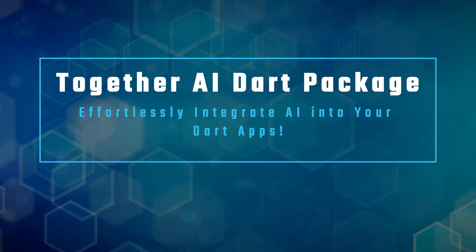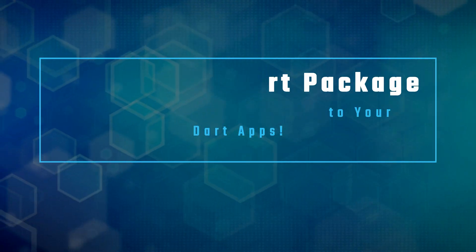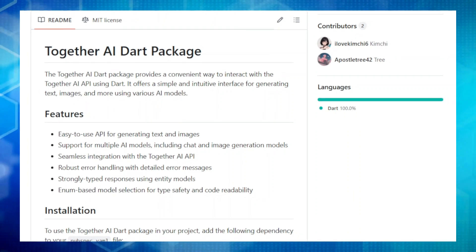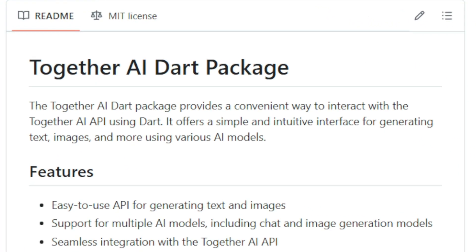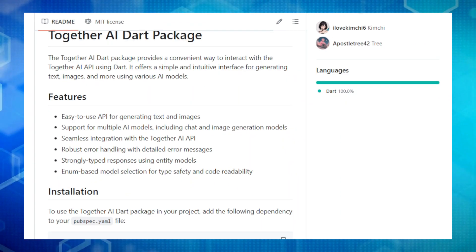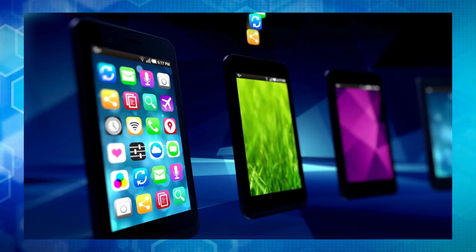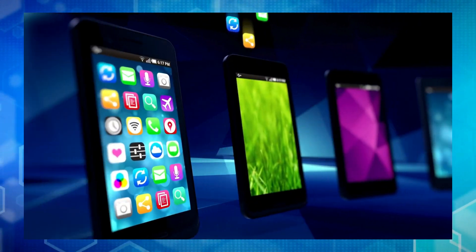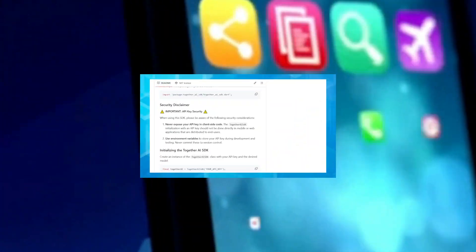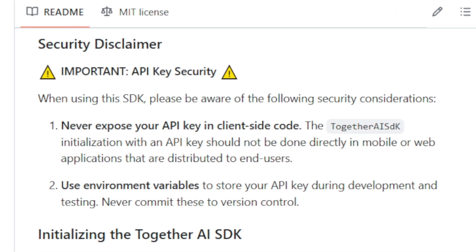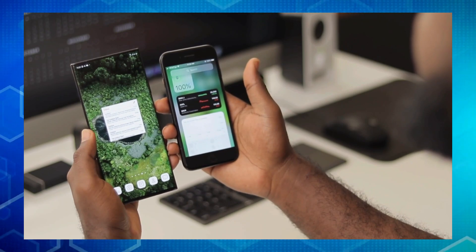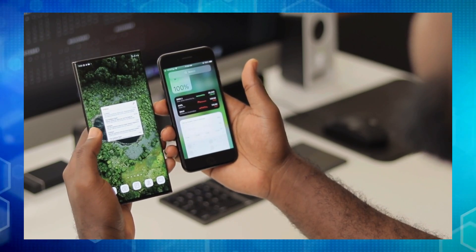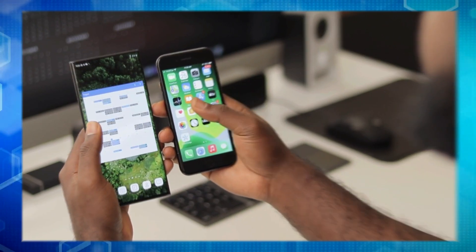Project number nine, Together AI Dart Package, effortlessly integrate AI into your Dart apps. Hey friends, are you a Dart developer looking to add some powerful AI features to your projects? Well, say hello to the Together AI Dart Package. This fantastic SDK lets you easily tap into the amazing capabilities of the Together AI API. Think of it as a bridge connecting your Dart code to a world of AI magic. With this package, you can seamlessly generate text, create stunning images, and even interact with AI models specialized for chat and vision tasks. It's like having a supercharged AI toolbox right at your fingertips.